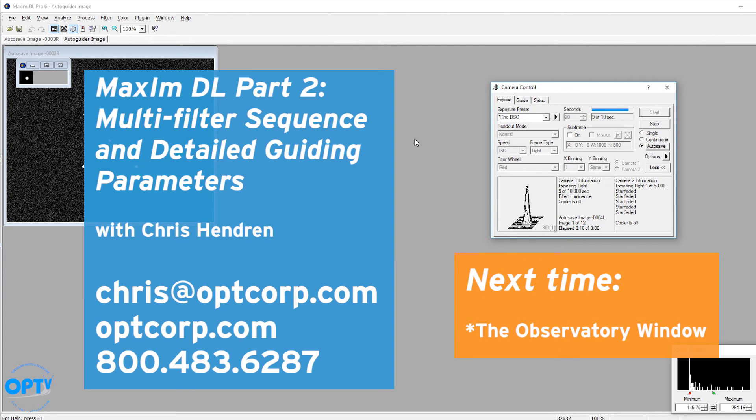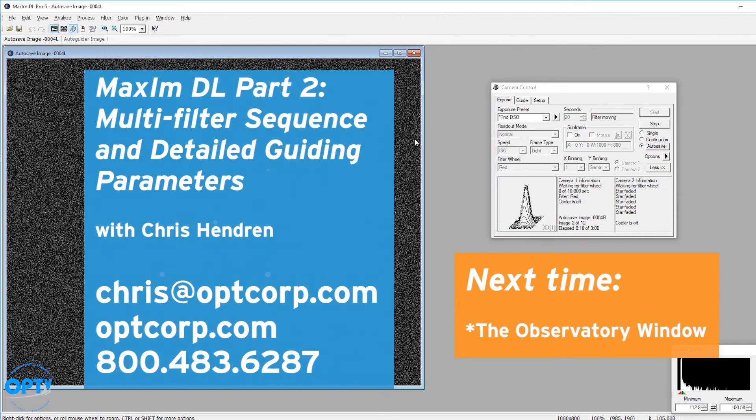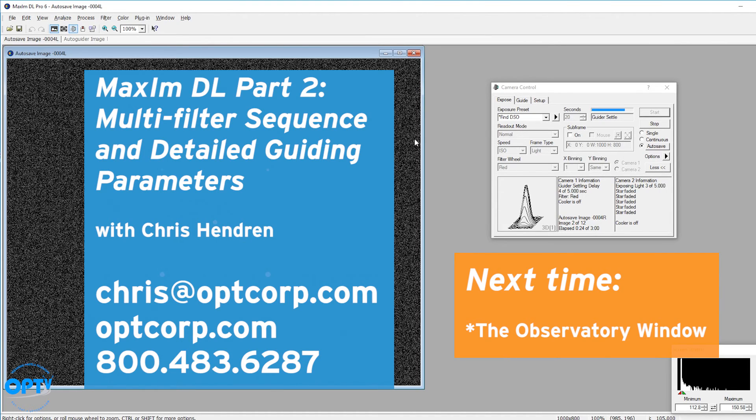This again is part two of our Maxim DL series. We'll be covering more aspects and more advanced features in future videos. Once again, this is Chris at OPT. We'll see you next time.